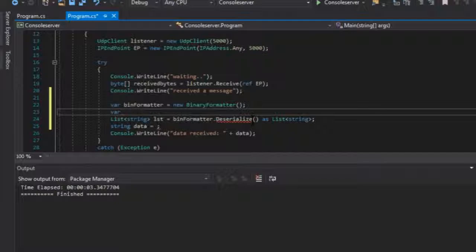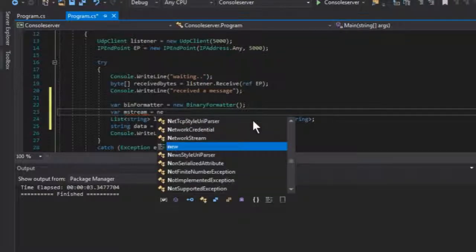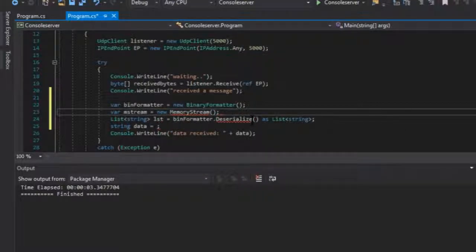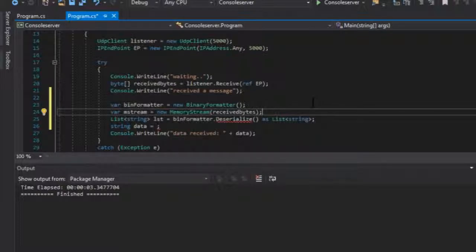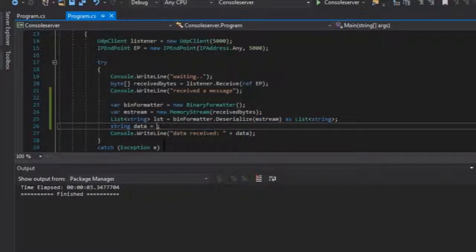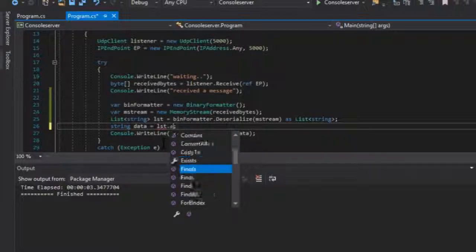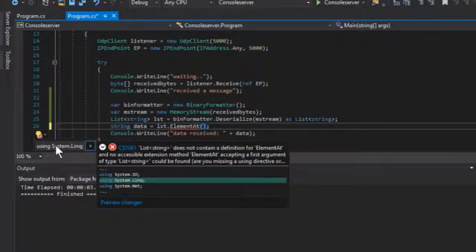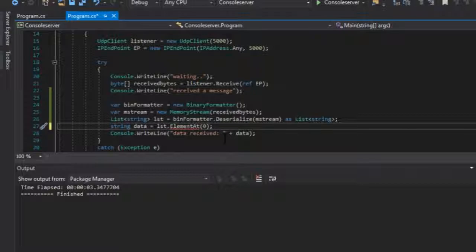Let's create a MemoryStream variable: mStream equals new MemoryStream. We need the namespace System.IO for that. Now let's put the bytes in there, passing mStream in, and then in the data let's do lst at index zero. We use LINQ to get the element at index zero.